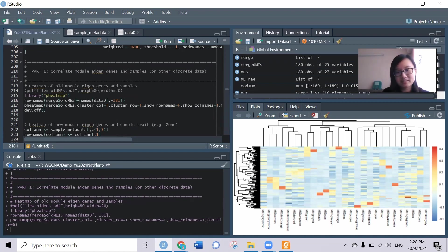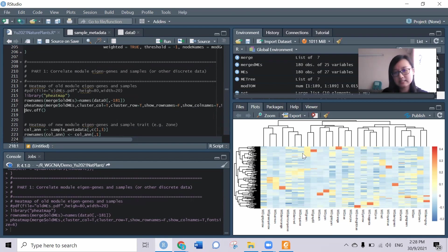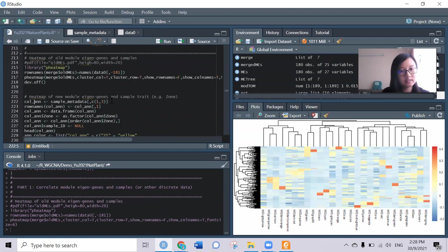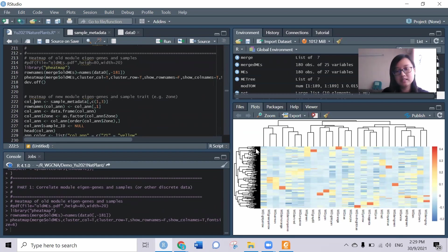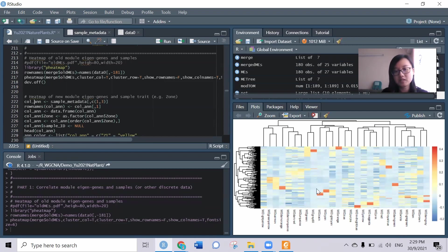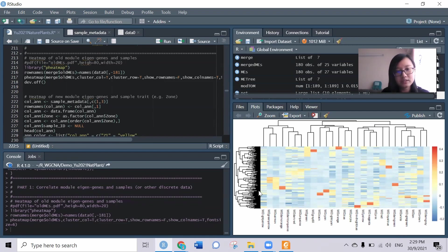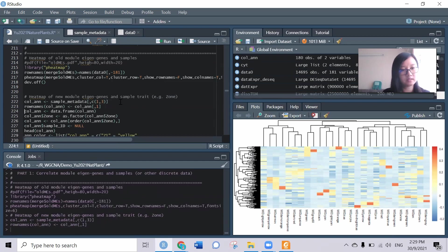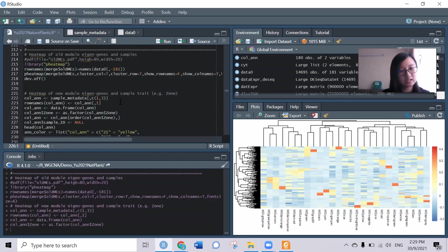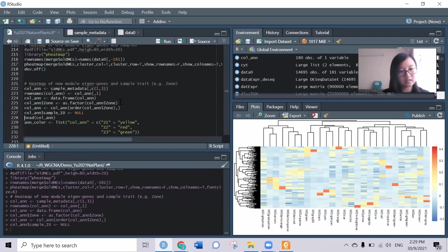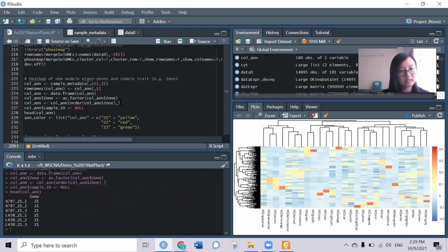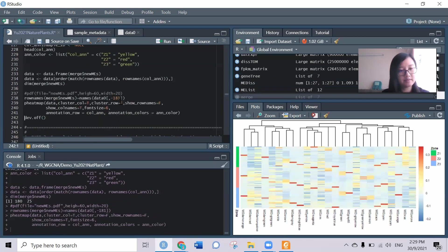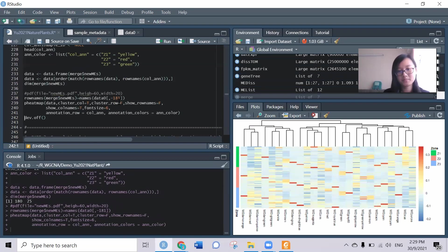The next one is, I don't really want to see all 180 samples, I want to see where the zones are that they're referring to. So I try to correlate with the sample trait which is the zone. Here we need a bit of data manipulation to get the sample trait so that they can be plotted in the heat map.